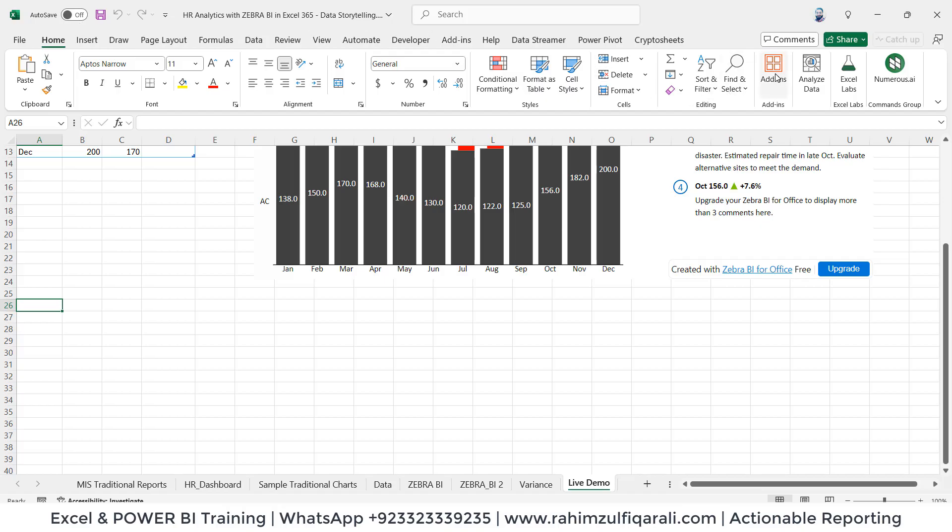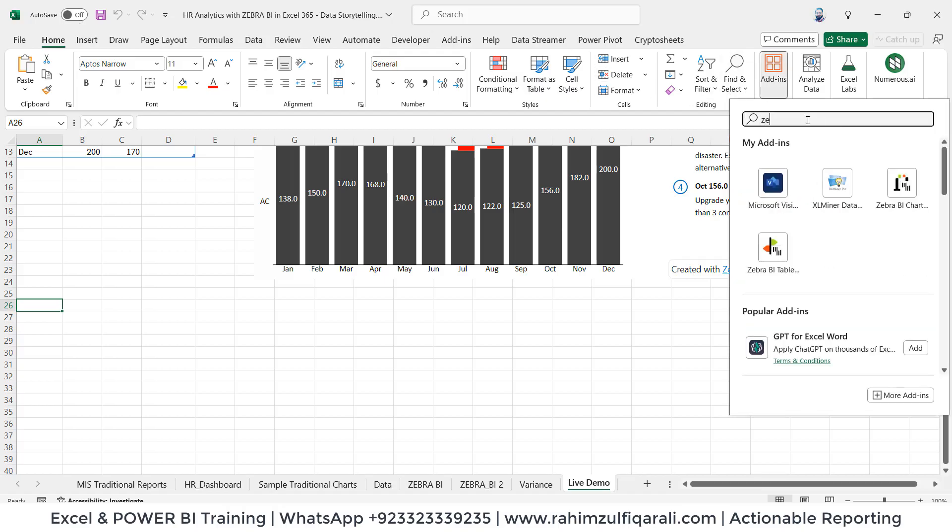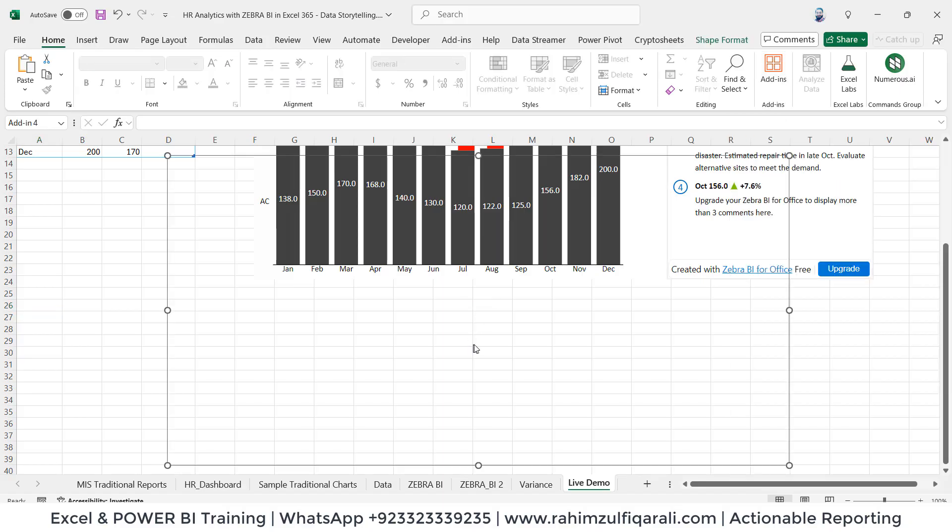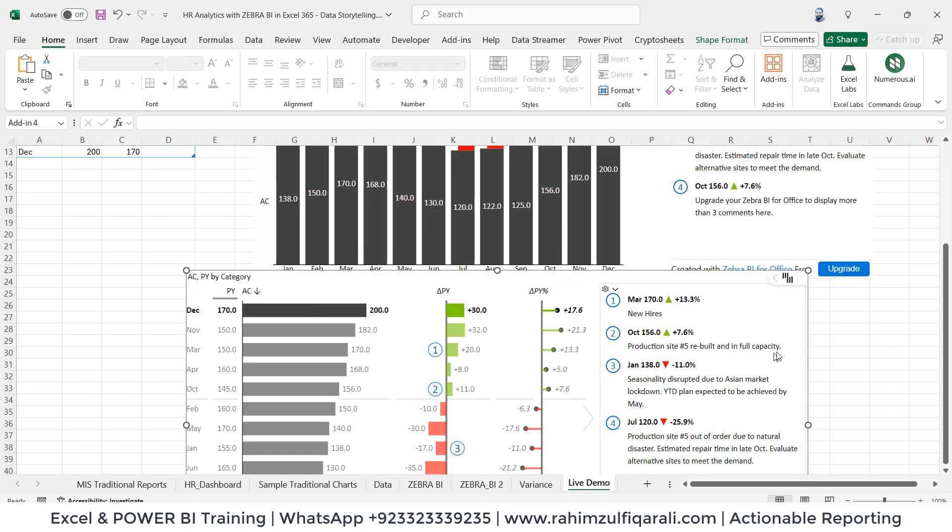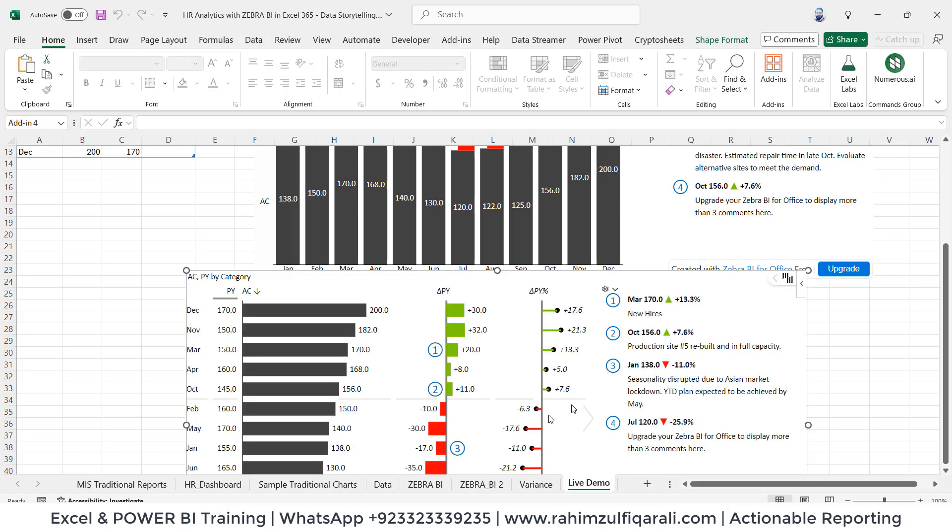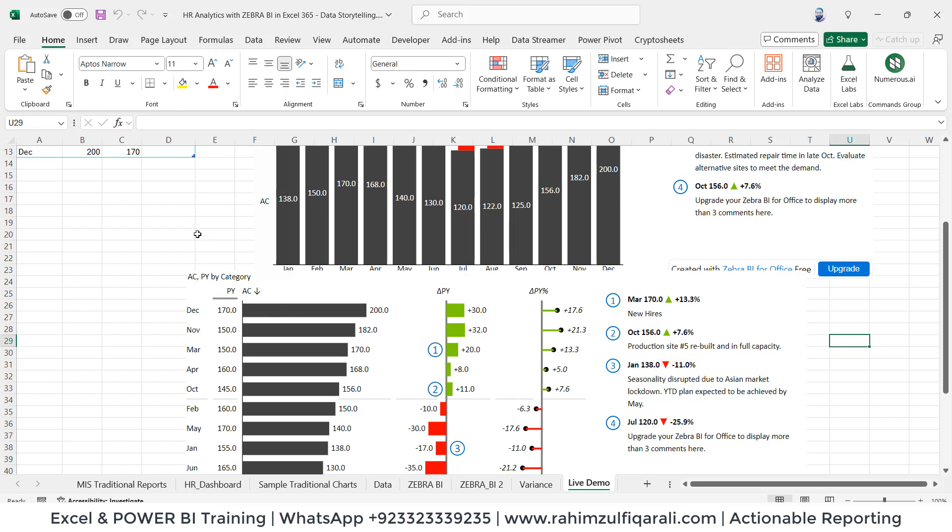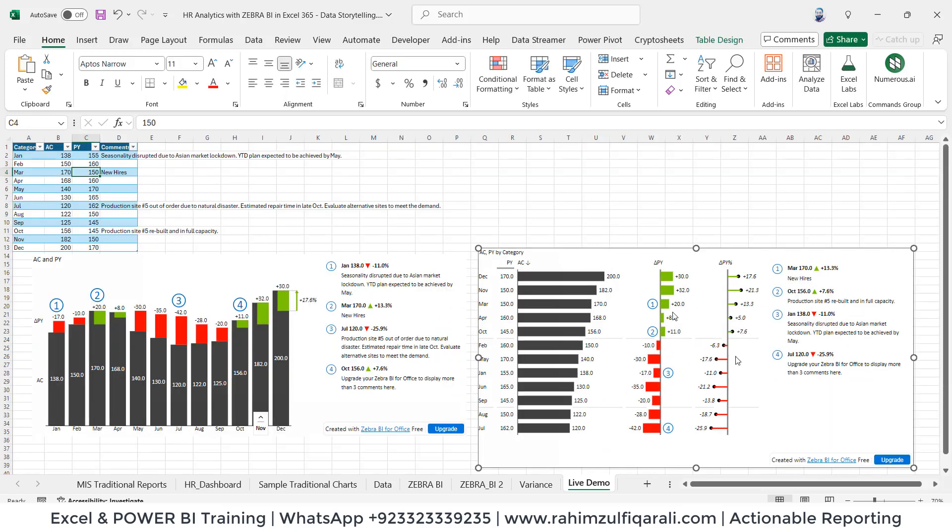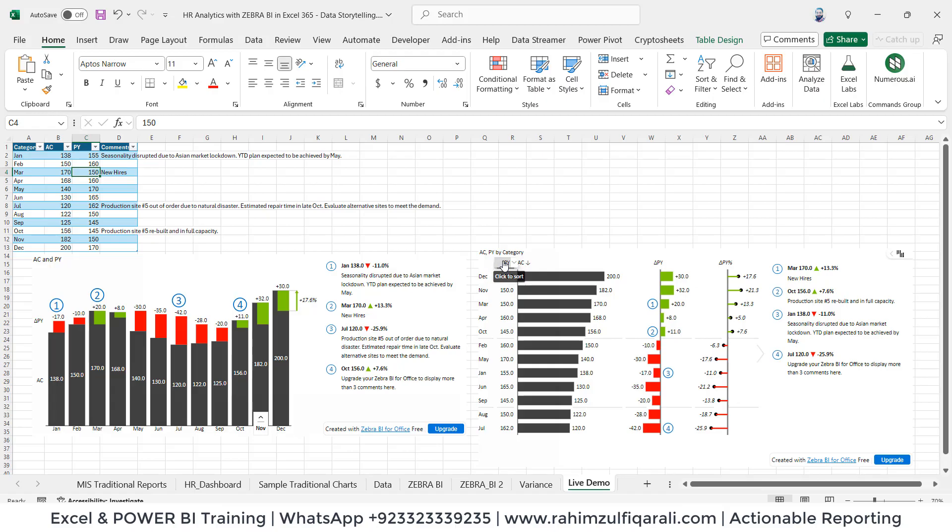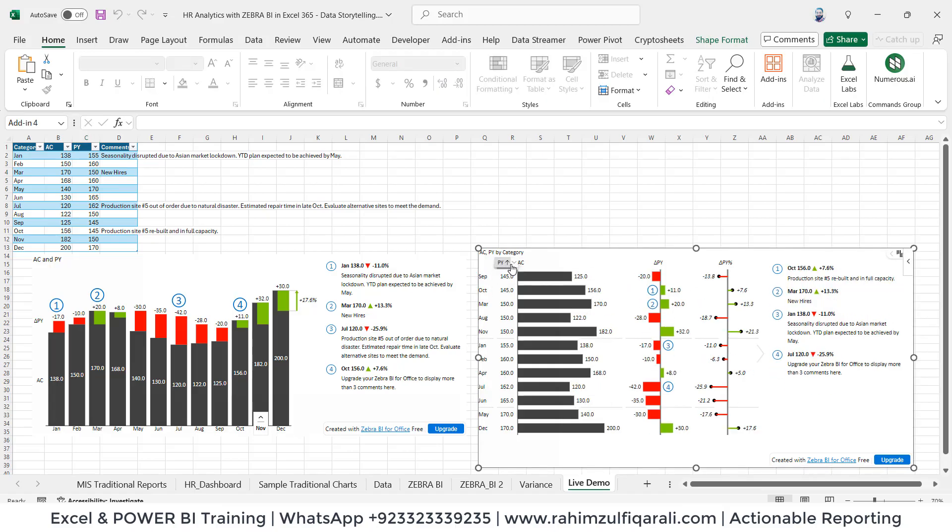I will go to home, add-ins, Zebra BI. This time we will add Zebra BI tables. It's loading. Continue with a free license. See, based on this data, I have just on one click inserted the tables as well. I can do sorting as well from here.